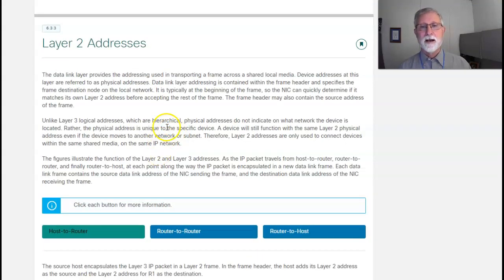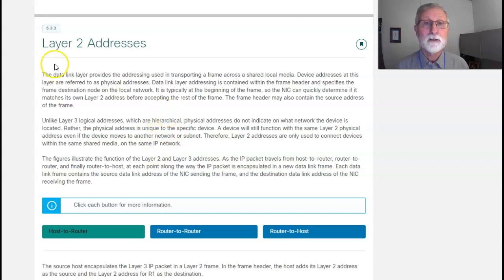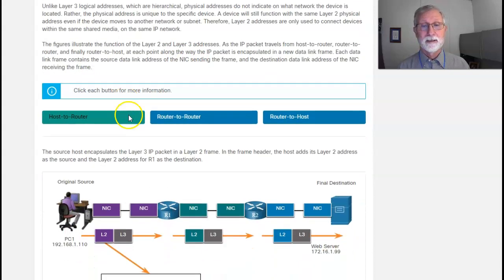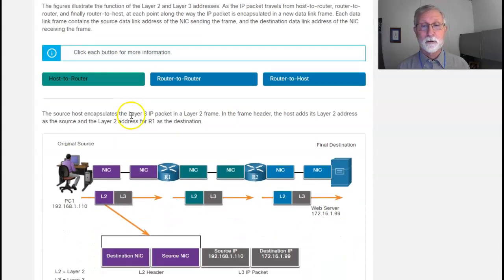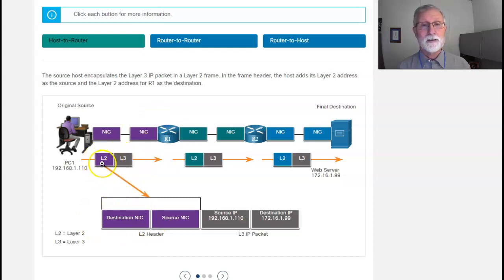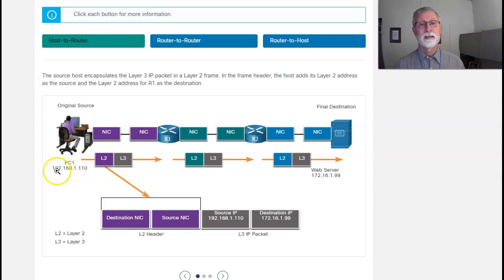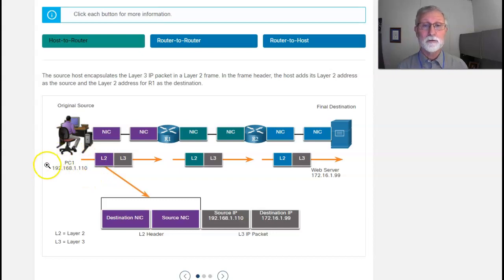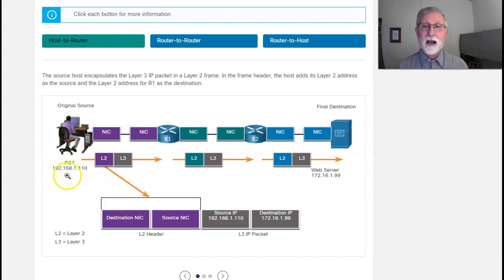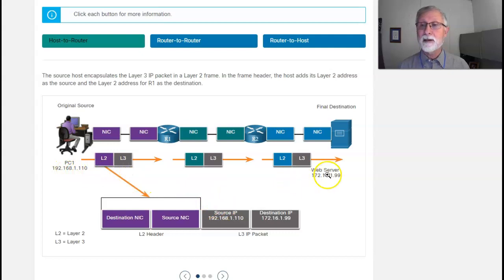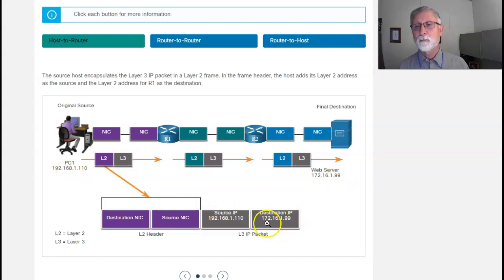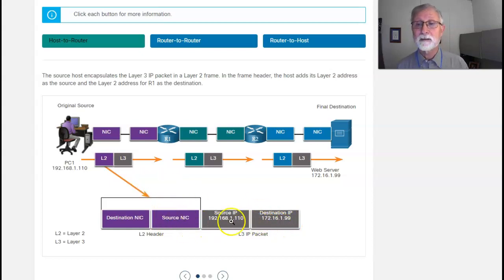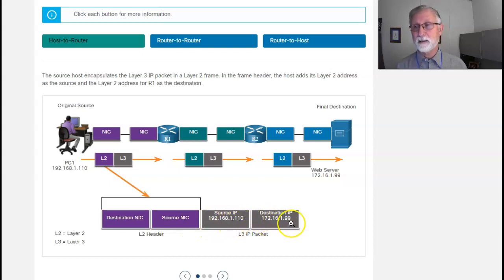Now, on the layer 2 addresses, those are MAC addresses. Basically, your layer 3 address is the IP address of where you're going. So I've got my source IP address, which is 192.168.1.10, and my destination which is the server, 172.16.199. That's my source destination, that's the logical addressing scheme.